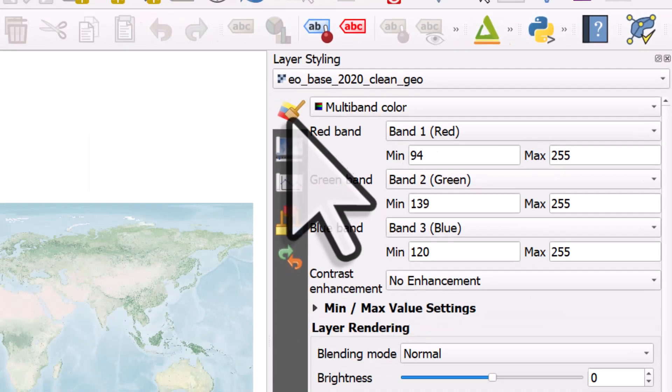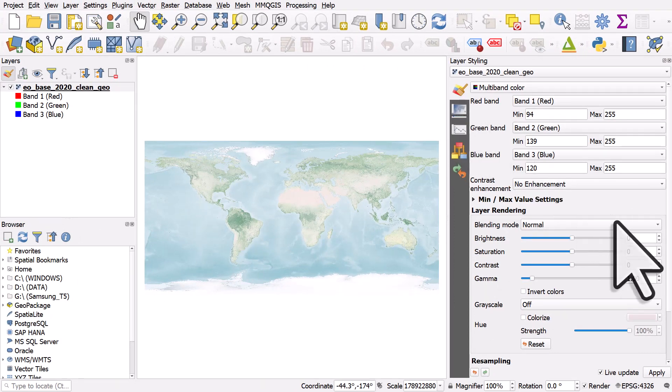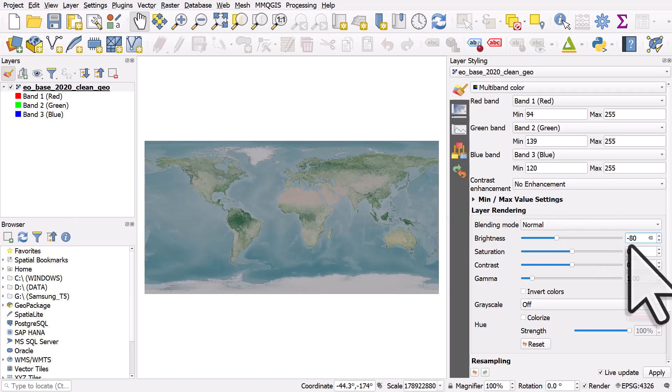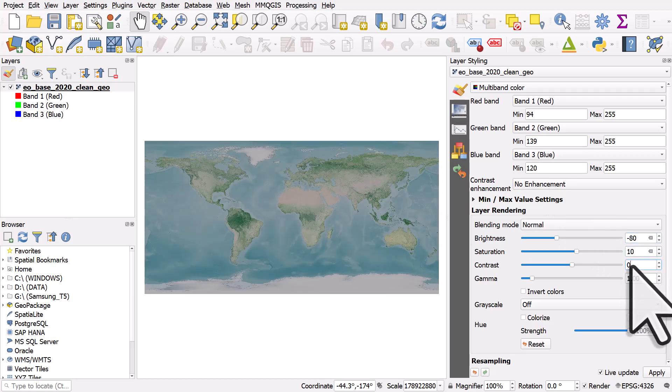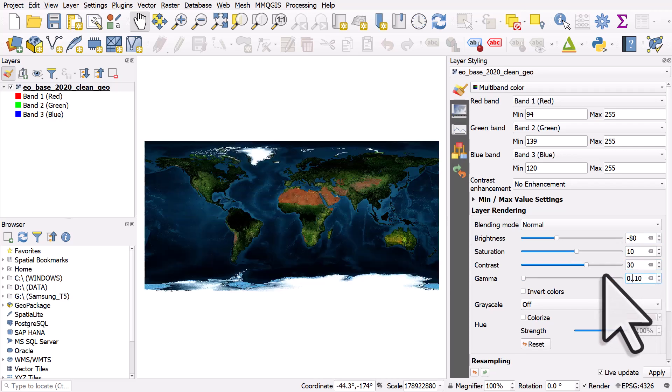So in this one I'll make sure I'm on the Symbology section and I'll just show you one group of settings that looks quite good: minus 80 for brightness, 10 for saturation, 30 for contrast, and 0.35 for gamma.